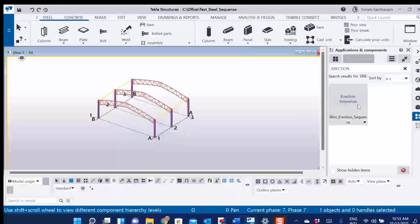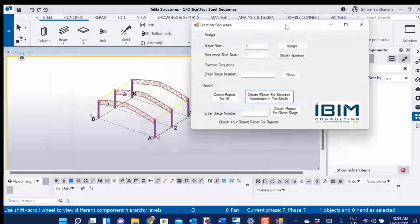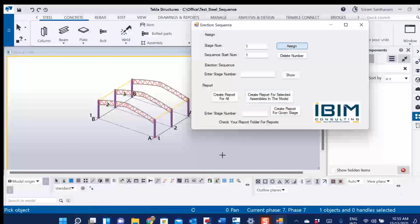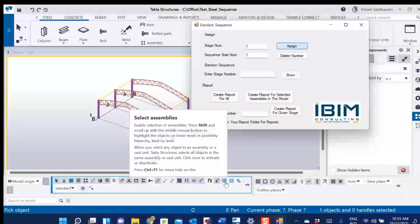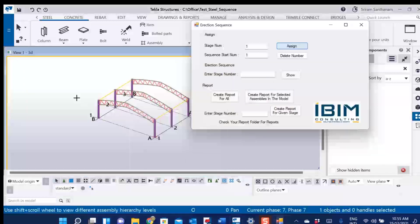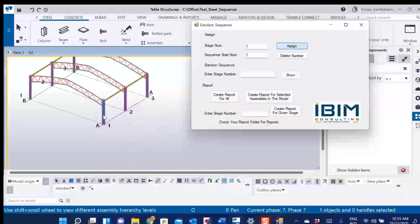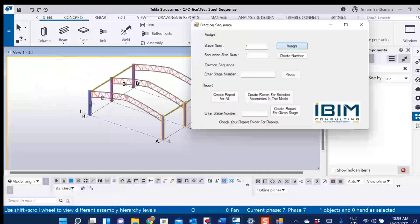Let's see the demo. Double click to open the properties, set the stage number and sequence start number, and click Assign. As we are going to assign the numbers at assembly level, change the switch to select assemblies, then pick the column assemblies one by one. Once you are done, press the middle mouse button to finish.